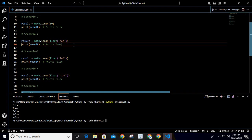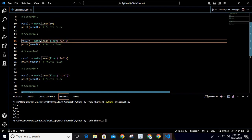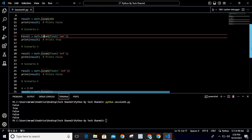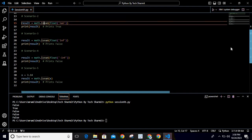For the second scenario we use the same syntax; the only change is the input value. Here I am using the float() function to pass NaN (not a number) to isnan(). In this case it returns true, because we are passing NaN which is indeed not a number.